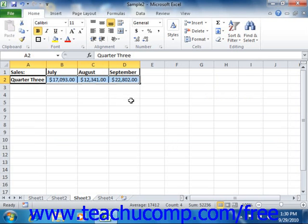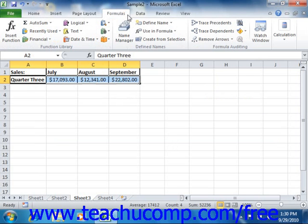Next, click the Create from Selection button that appears in the Define Names group on the Formulas tab in the ribbon.